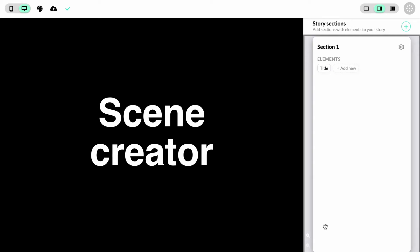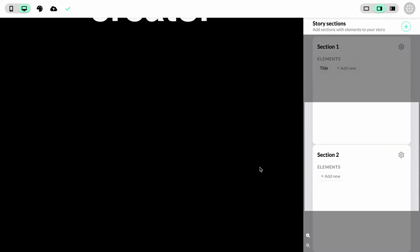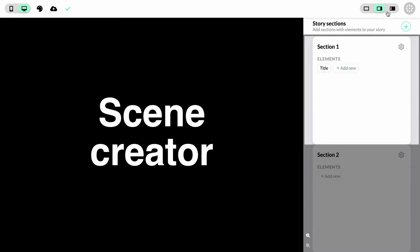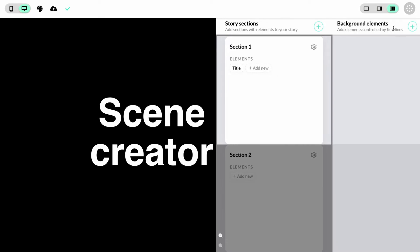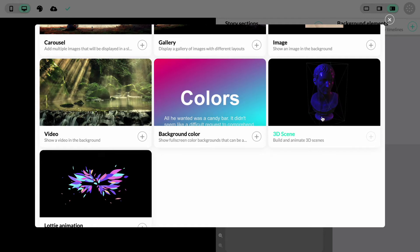This is how you can create rich 3D scenes for your stories. Here we see a completely empty project containing only a title. The first thing we'll do is add a second section so we can scroll through the story. Then we'll jump straight into it and open the background elements panel. Click on the add new element button and choose the 3D scene module.